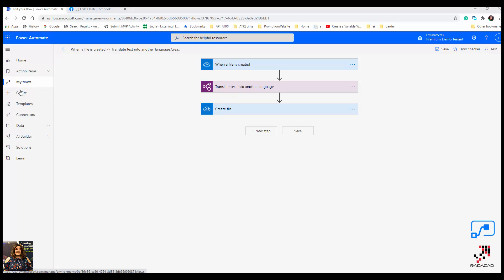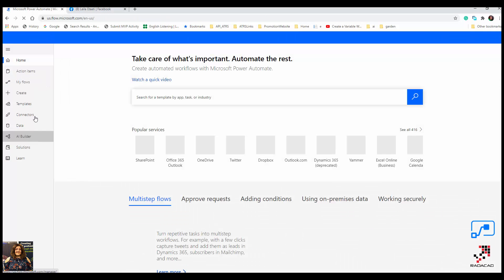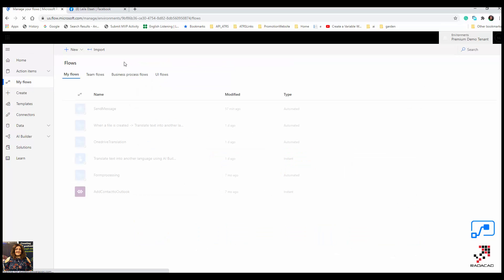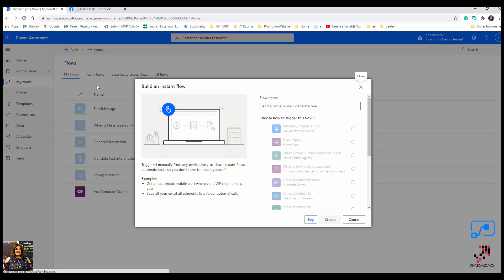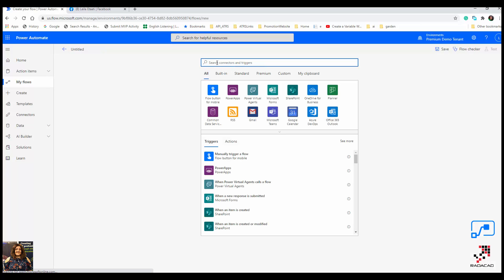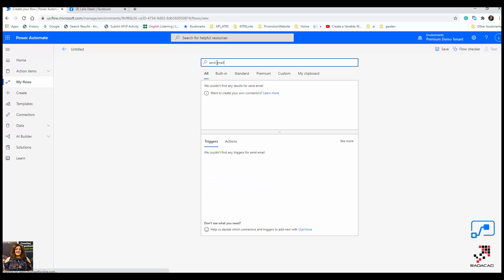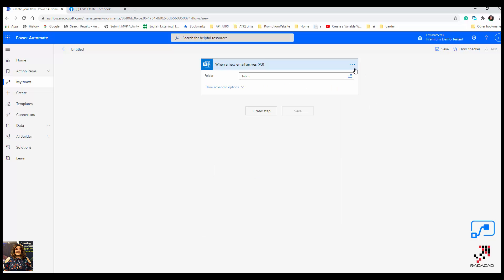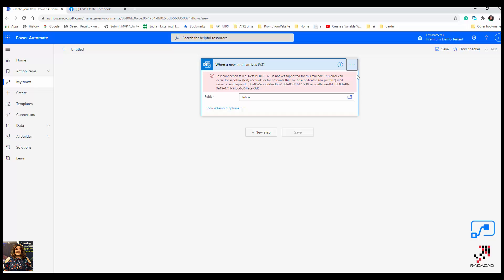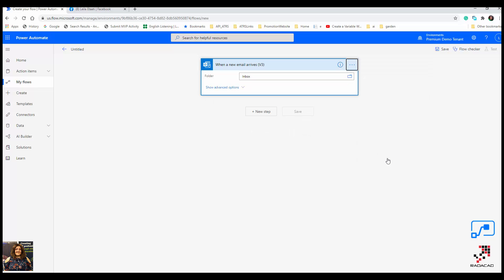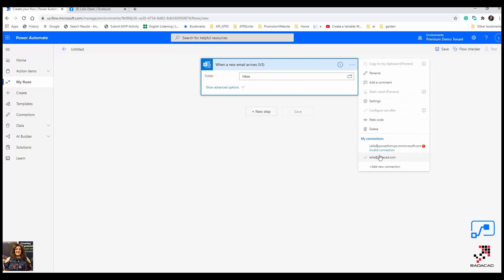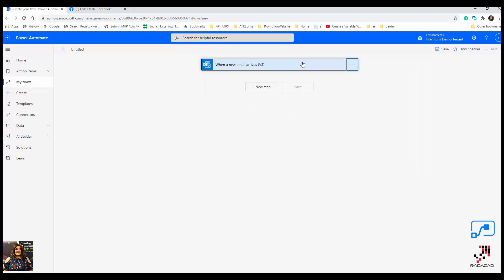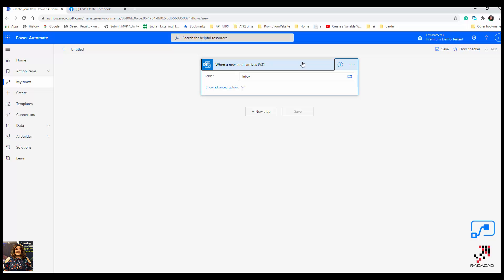I'm going to create a new flow from blank. For this scenario, we are going to send an email. The trigger is 'When a new email arrives.' I just need to check it's connected to the proper email address — this is my account — so when any email arrives here, we can forward it.